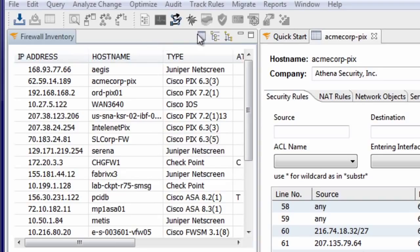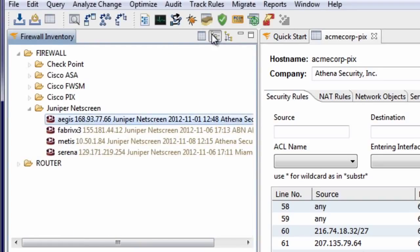You can also view the firewalls organized by device, model, type, company, and other attributes.